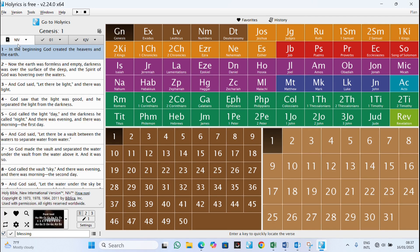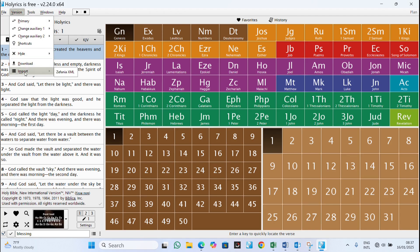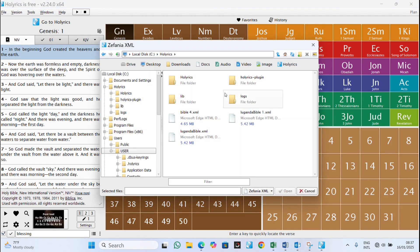These are the different versions I've downloaded. If you want to import a bible into Horrix — and this is the main reason I made this video — you come here to Version, then you select Import Zefania XML Bible.